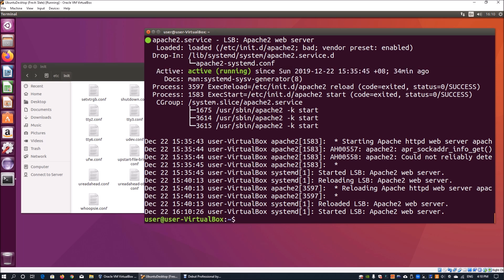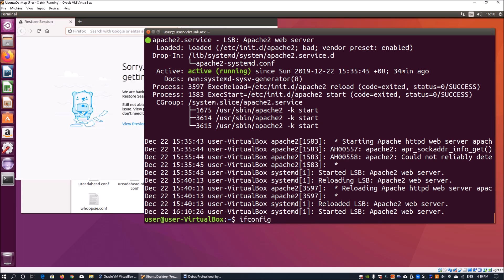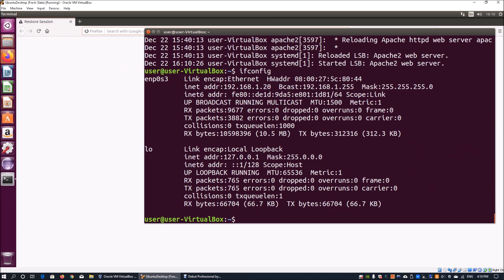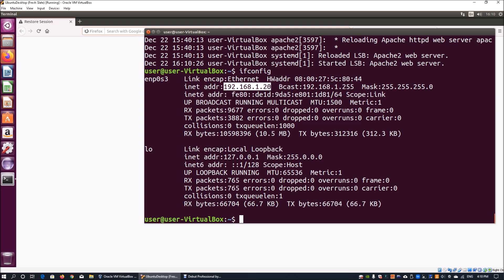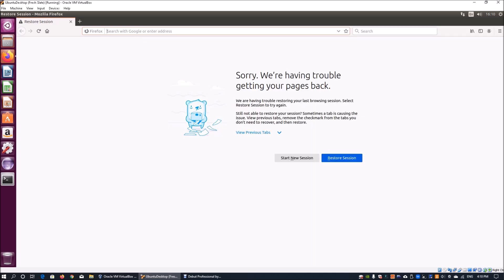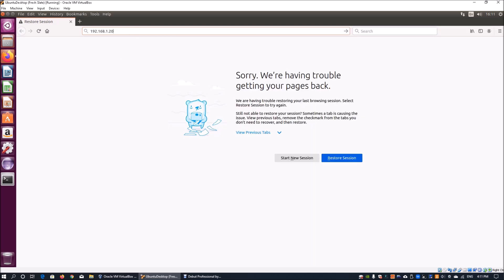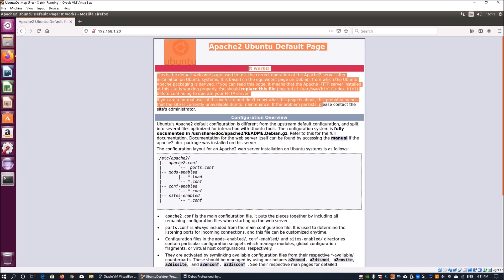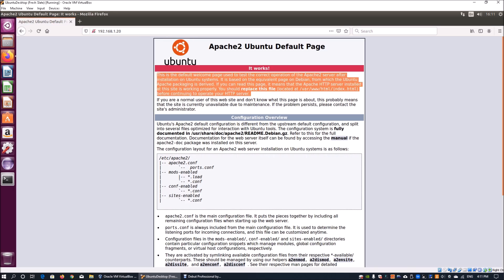You can go to Firefox and I can enter ifconfig to see the IP address of the current system. Once I have the IP address, I can see it is 192.168.1.20. I can copy this and paste it under Firefox and click Go. Once I do that, I can see that we have Apache running directly from the operating system because the service has been opened up.